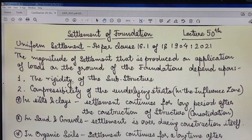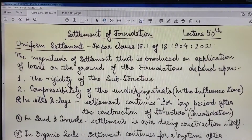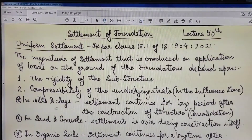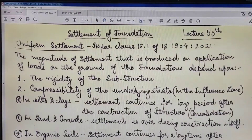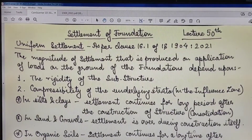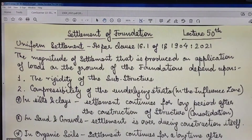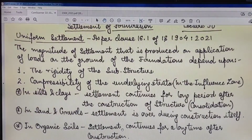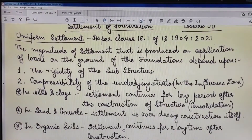The settlement of foundations depends upon the rigidity of the sub-structure and the compressibility of the underlying strata in the influence zone. In silts and clays, settlement continues for a long period after construction — this is called consolidation settlement. In sands and gravels, settlement is complete during construction itself, which is essentially immediate settlement. In organic soils, settlement also continues for a long time after construction.